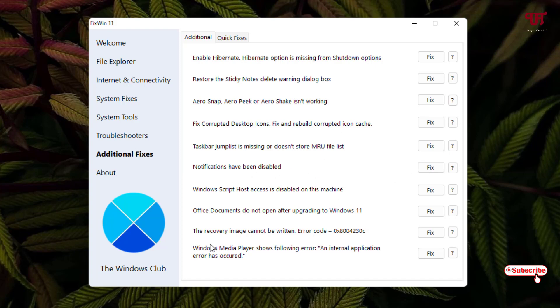And you might be seeing the recovery emails cannot be written error code.